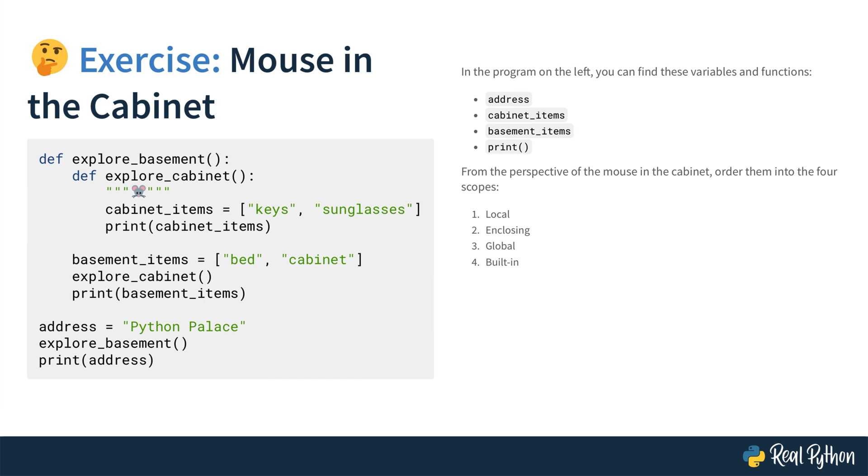From the perspective of the mouse in the cabinet, order them into the four scopes: Local, enclosing, global, and built-in. You can find the function that you see on the slide in the supporting materials and also in the slides that you can download.